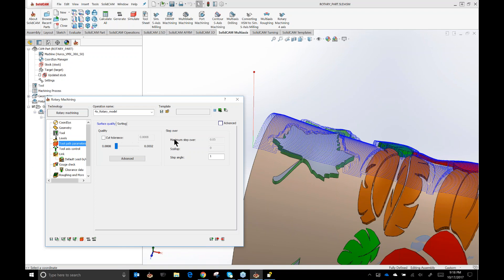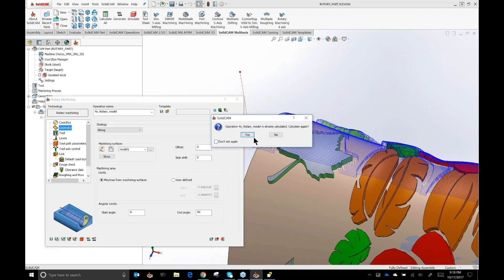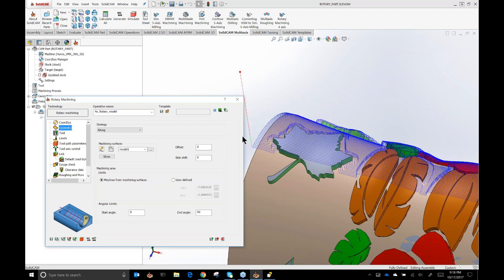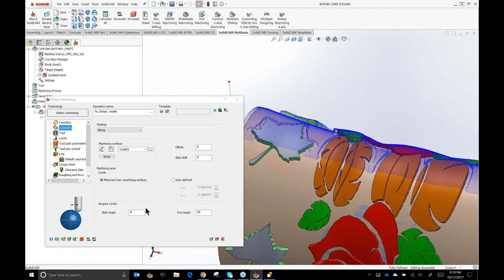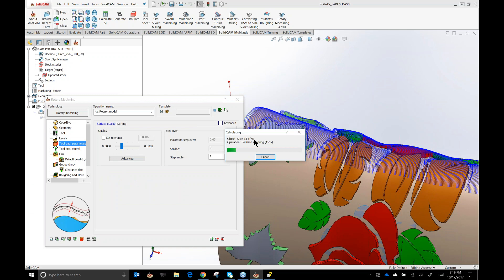Toolpath parameters gives us an area to control surface quality. We can set the cut tolerance using a slider, and identify maximum step-over, scallop, and step angle. Notice that maximum step-over and scallop are grayed out when we're in the 'along' function — the step angle controls this, which is the angle the tool increments around. In this case it's one degree. When set to zero to 90 degrees, you'll see it count up from zero to 91 steps — that's the 90-degree section at one-degree increments.